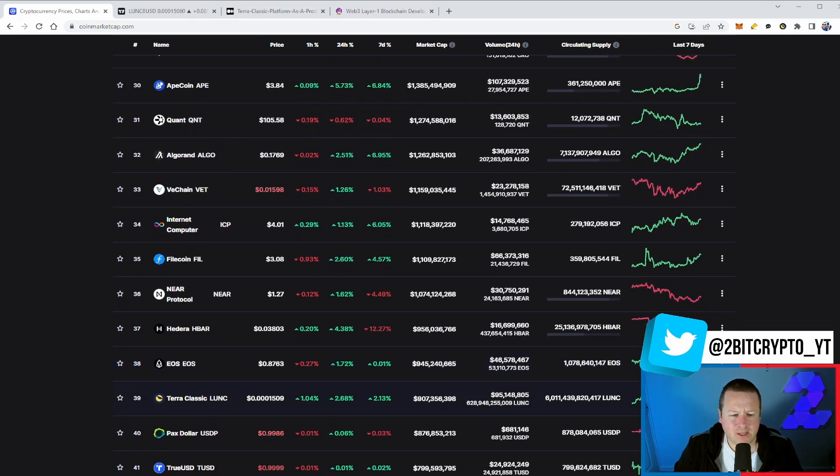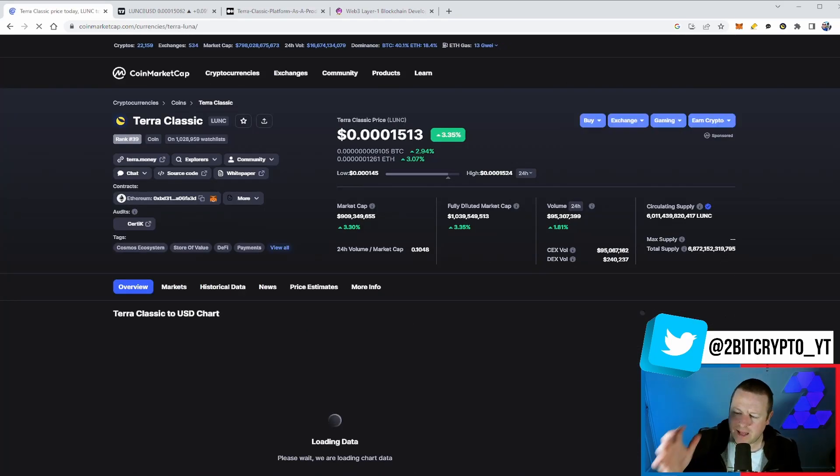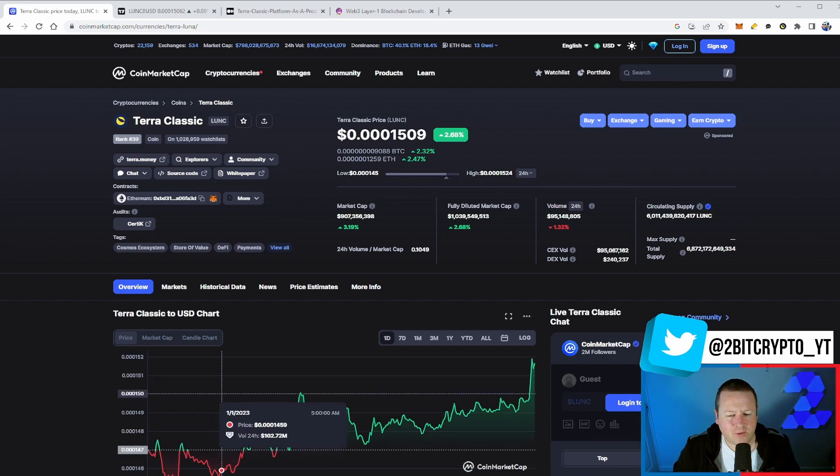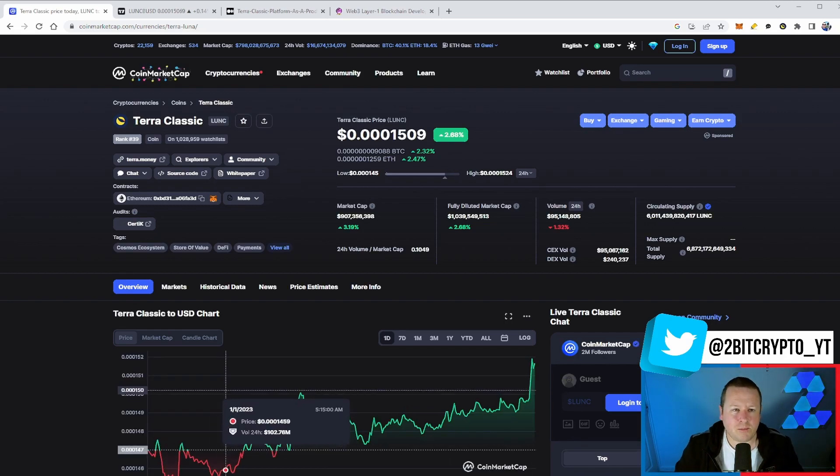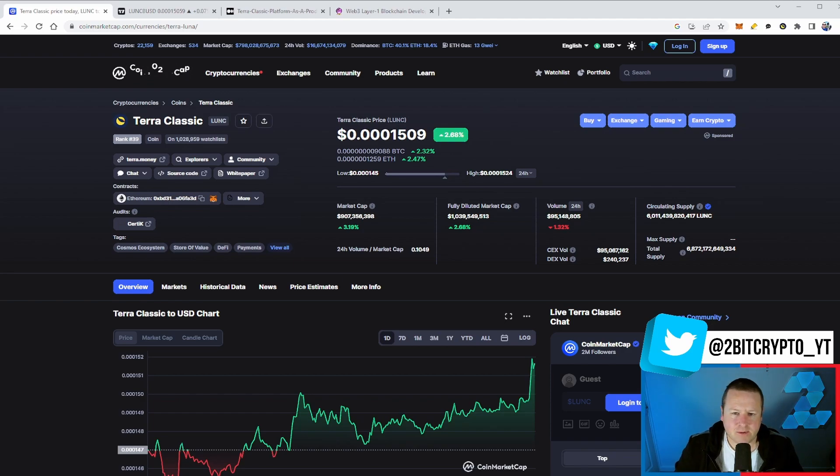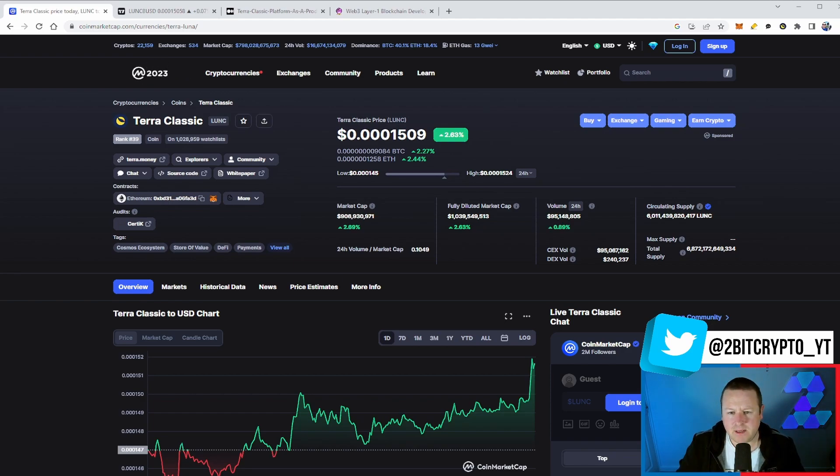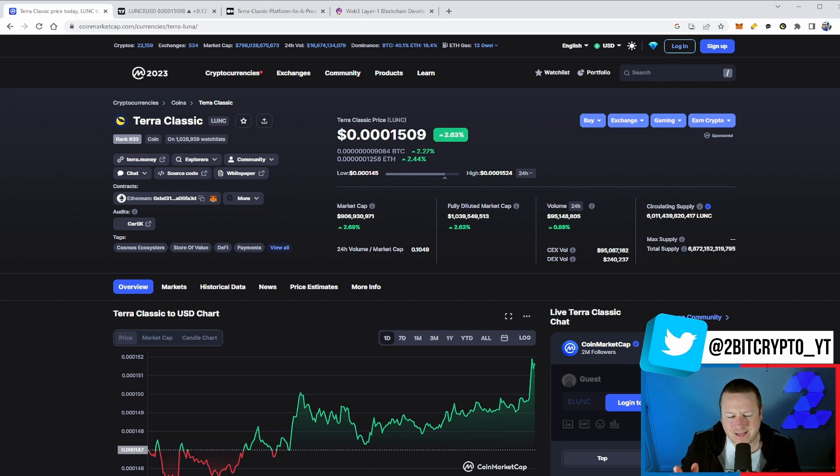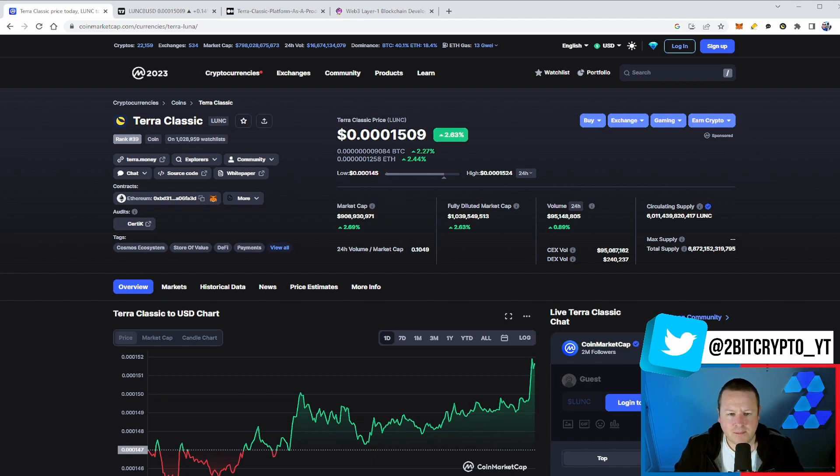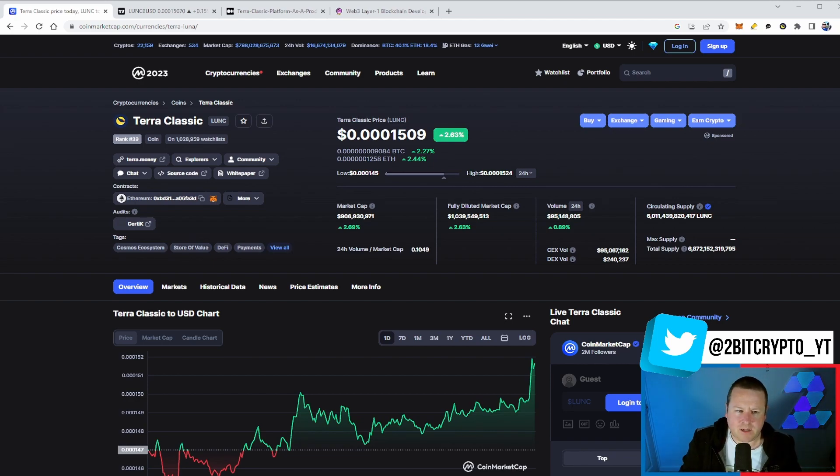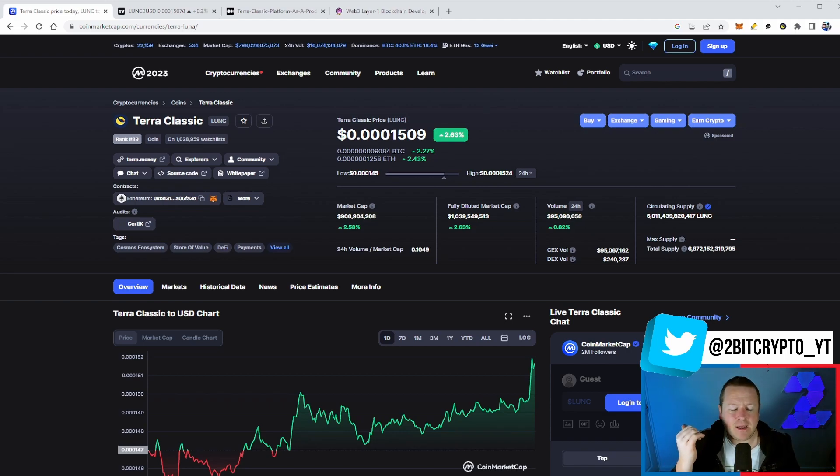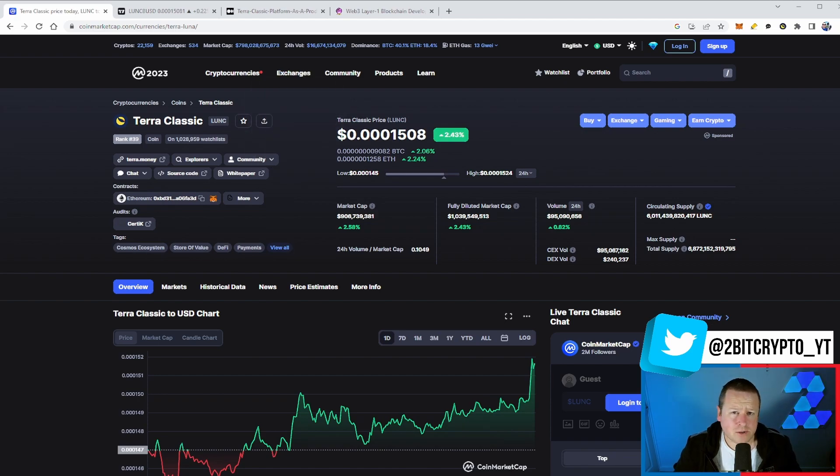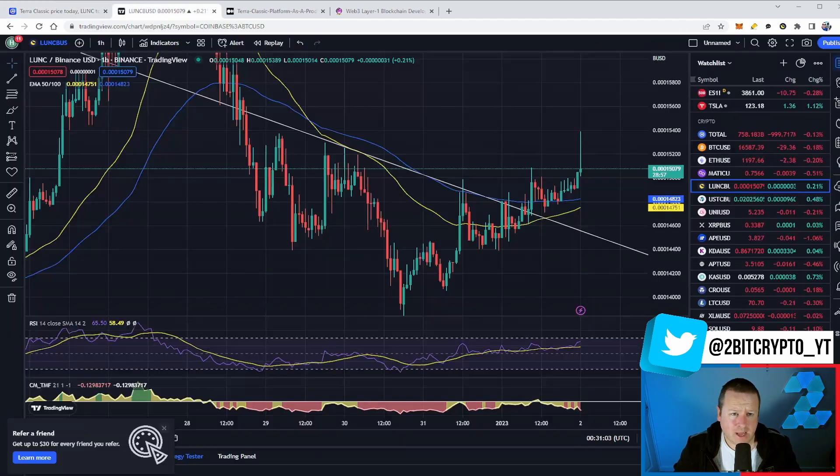Terra Luna Classic broke into the 15s. If you were part of my live stream tonight, we were all hoping that it would break it while we were live, but it did break it just a couple of hours afterwards. $95 million in terms of volume is now starting to go up. We are deflating the supply, and you can see that there's some pretty big burns going through over the course of the last 24 hours.